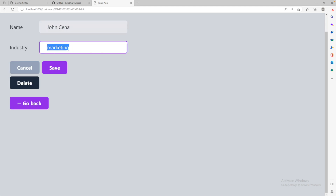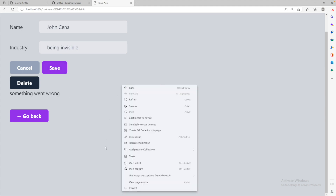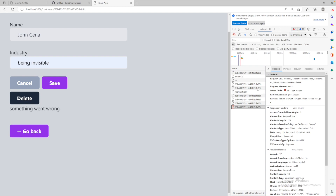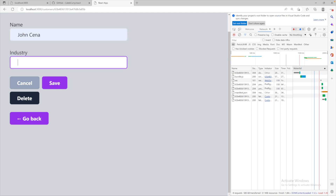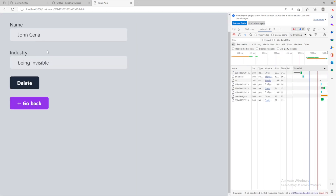So we can say 'John Cena', industry is 'wrestling' or 'being invisible', and we can save. If something went wrong, go ahead and check the network tab and see what's going on. We tried to save this data and we're getting a 404 not found. This actually just comes down to the request method — I had it defined as POST in the frontend. So what you can do is just alter the request to be a PUT method, since that is what our backend is expecting. That functionality can be found in the customer.js page — change the method from POST to PUT. Now we should be able to change this data and have it save.